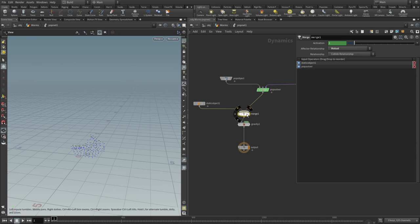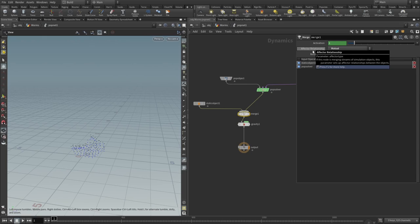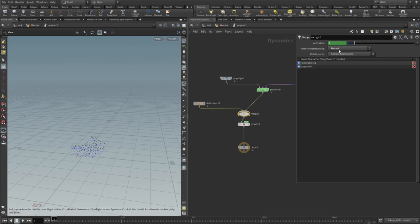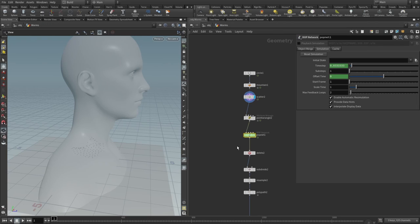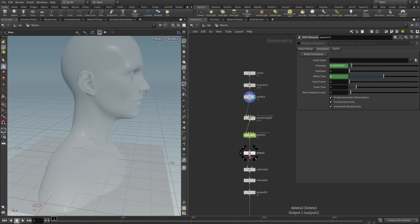Then we drop a merge node, and in merge node we need to set the effector relationship to be mutual. For the gravity I'm actually using minus 0.8, so very very little gravity.